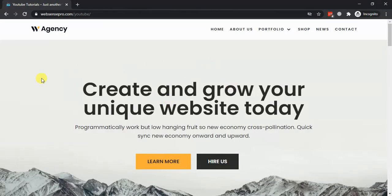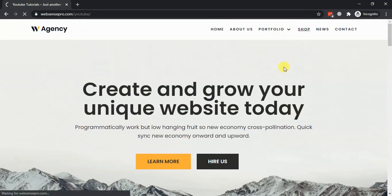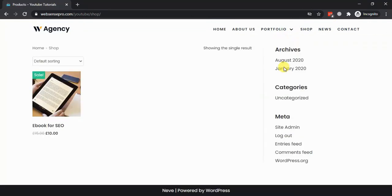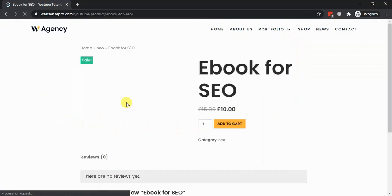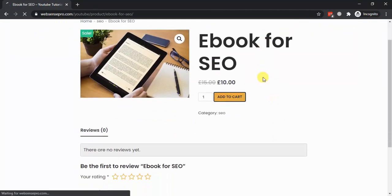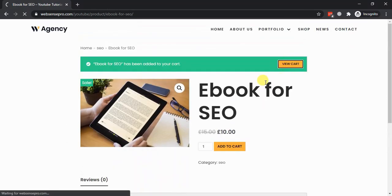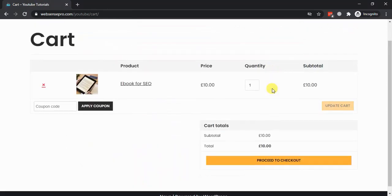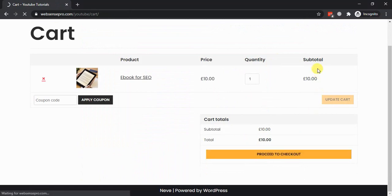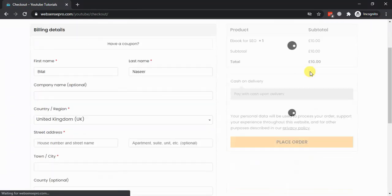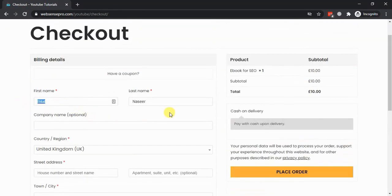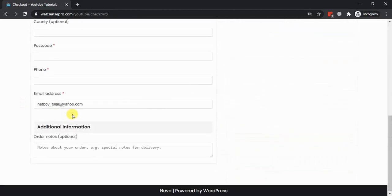We are successfully logged in. Let's go to the shop, add the ebook product to cart, and proceed to checkout. Here we go — it's pulling up my name and my email from the Facebook login.